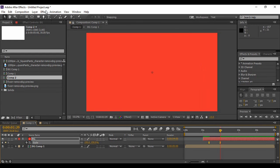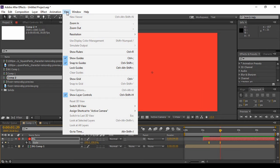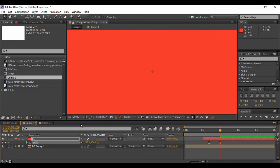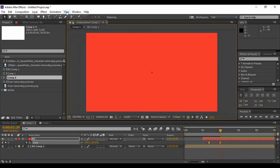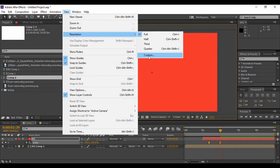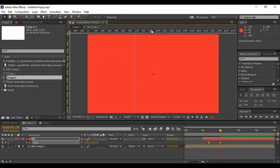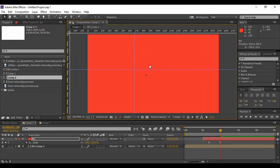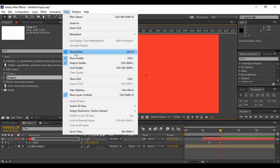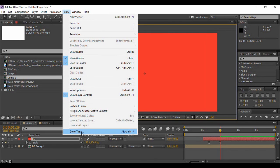Next we have the View menu. From here you can select zoom options — zoom in to see the zoom percentage change, or zoom out, or change the zoom percentage directly. You can also change the resolution from here. There is an option to show rulers, making them visible. For guides, if Show Guides is turned on you can view them, and if Lock Guides is turned off you can move those guides around. You can also clear guides and uncheck Show Rulers to make them invisible.